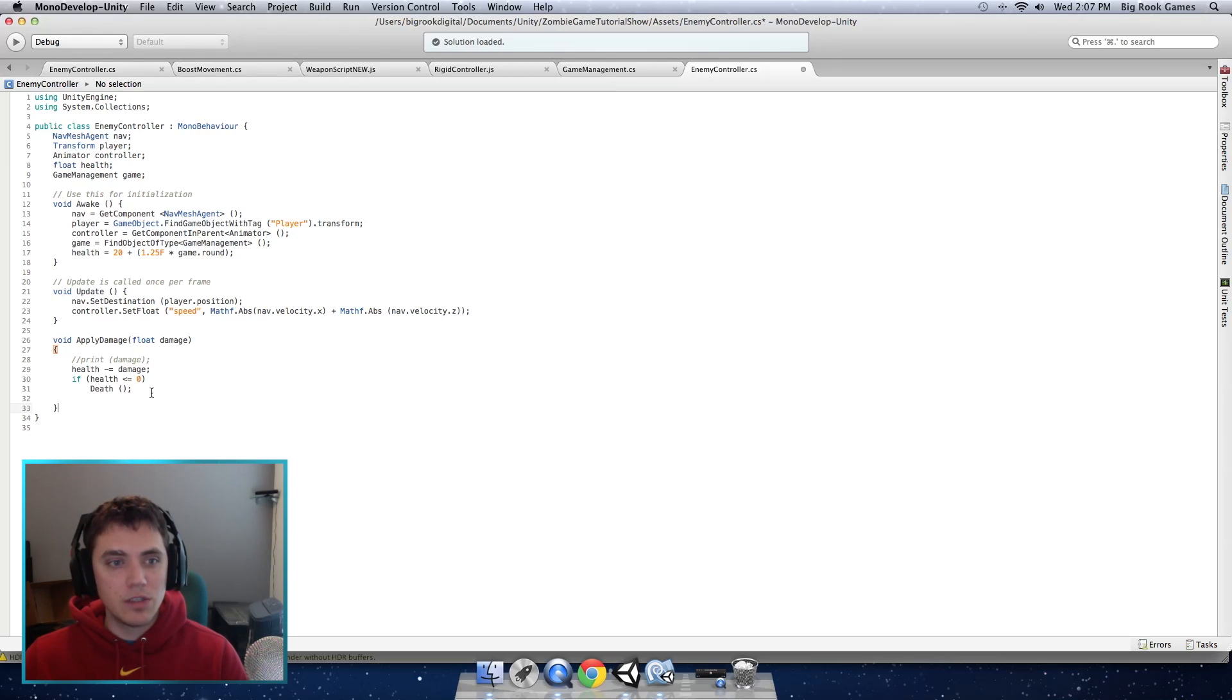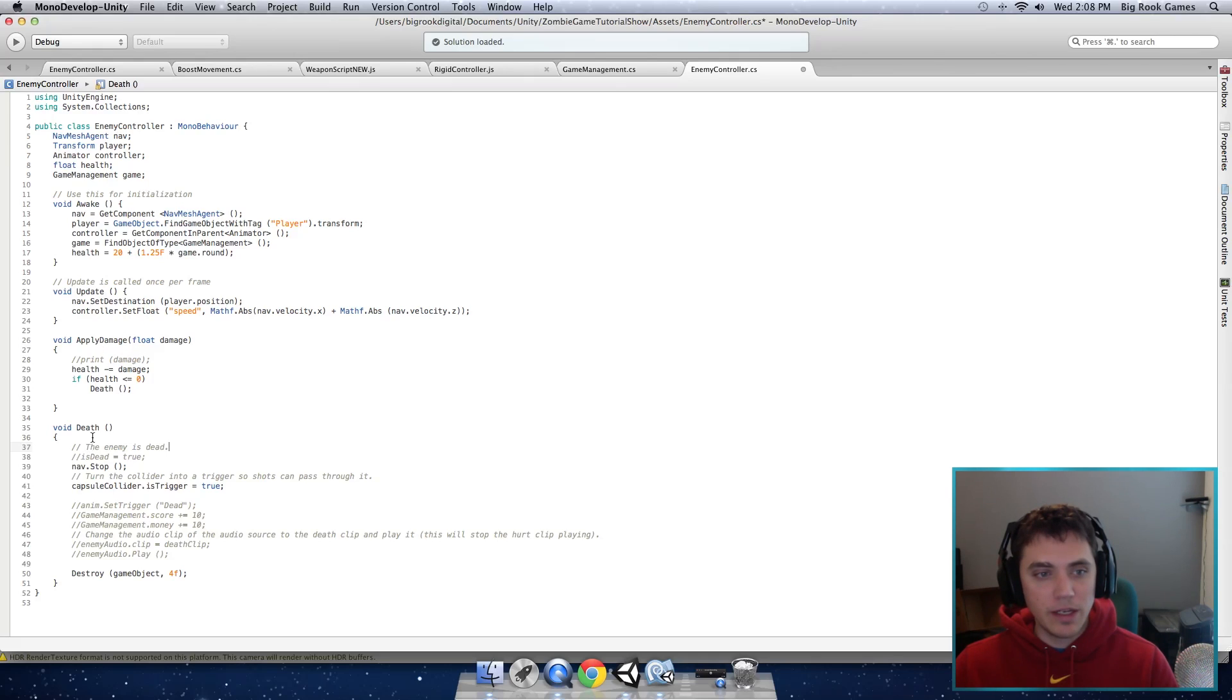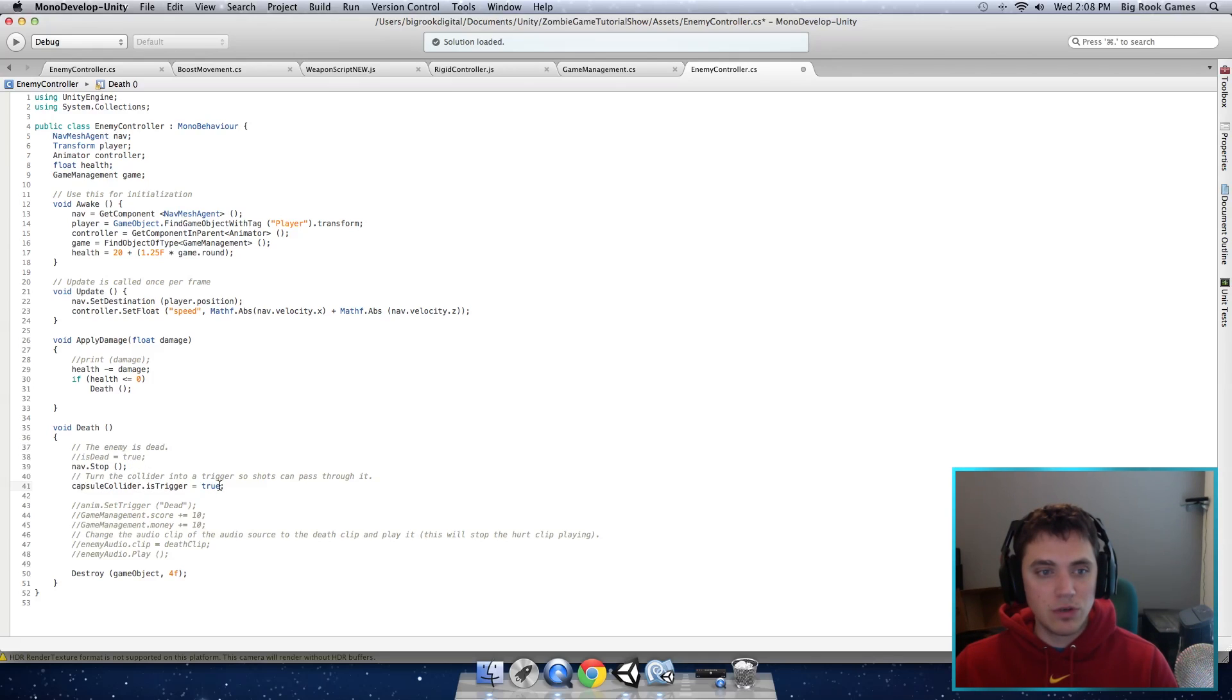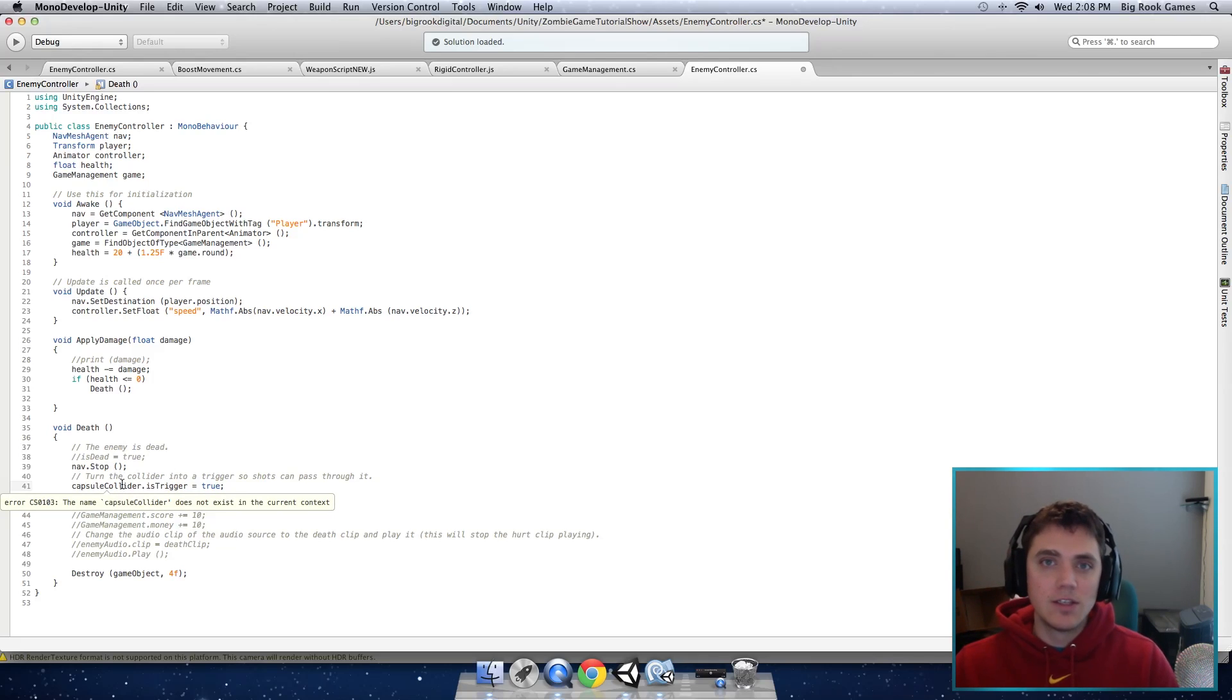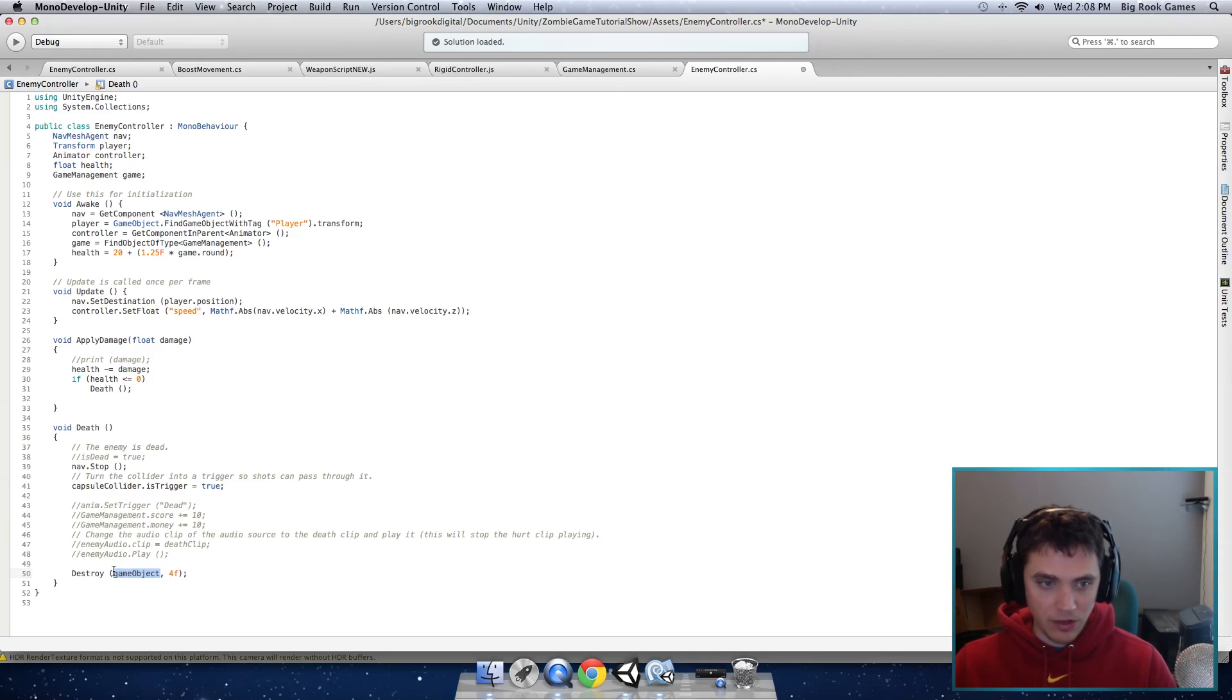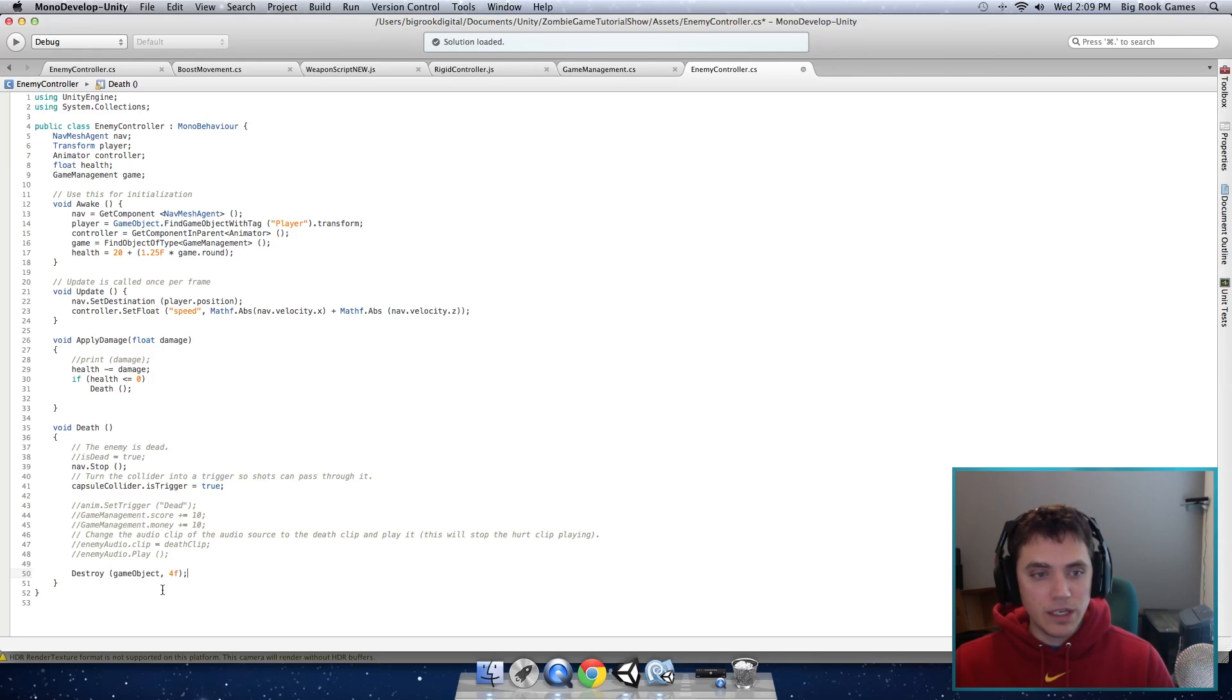So now that we apply damage we need to tell it what to do when they run out of health which is this death function that we have not created yet. And I'm going to add that below apply damage. There's a few things commented out that we're going to add through the tutorial. For now we just need nav.stop that will stop the target seeking pathfinding. Capsule collider dot is trigger equals true which will turn the capsule collider into a trigger. So when it's dead your bullets won't stop when it hits them anymore. And we will destroy the game object this particular instance of the enemy after four seconds. We have four seconds so that we can play the death animation which we'll add in this tutorial too. So after four seconds they should disappear.